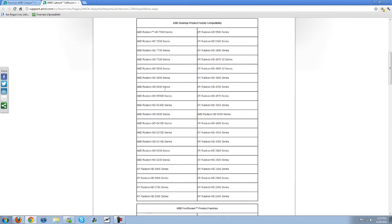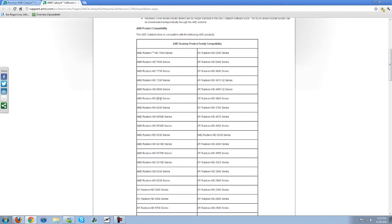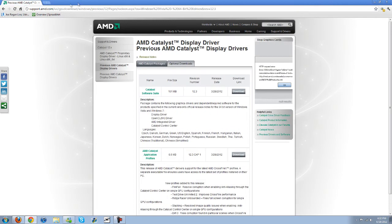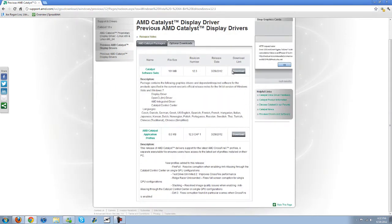go ahead and click on it and come down here and it displays the different products that it's compatible with. I personally am running, let's see where is it at, this right here, the AMD Radeon HD 6600 series. So as you can see this is compatible with me. This is for Windows 7 and Vista. So go ahead and just download it there.